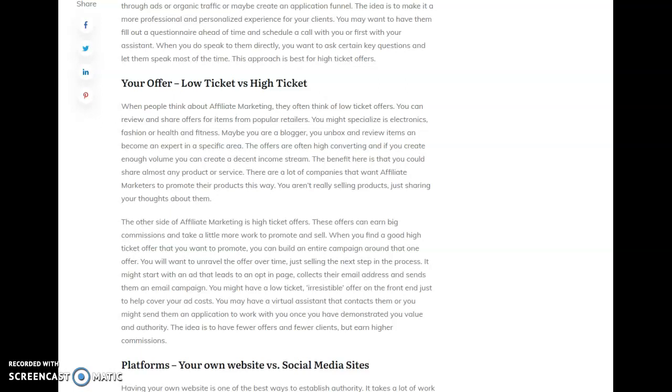And then the high ticket offers are things that are going to be more expensive, more valuable, but you're going to have to educate people more about it. You're going to have to take a longer time to train them about. And so when most people, I think, think of affiliate marketing, they think of promoting a lot of low ticket offers and just sharing about them, talking about them, doing unboxing, doing reviews. Maybe you're a blogger or you have a YouTube channel and you just share your thoughts about different products and you get sponsored by different companies or maybe people ask you to promote their products.